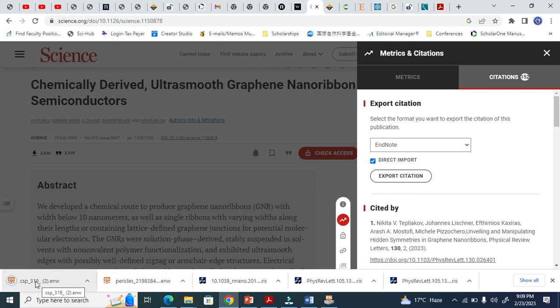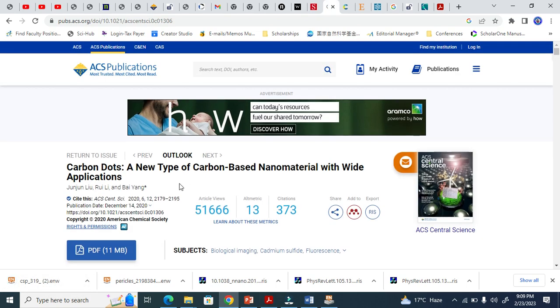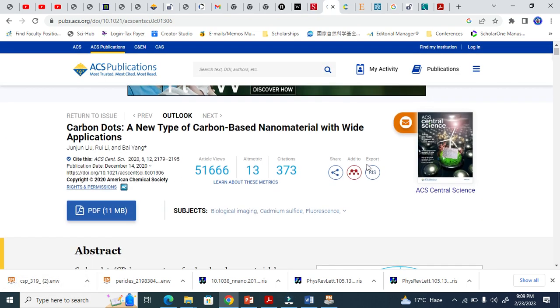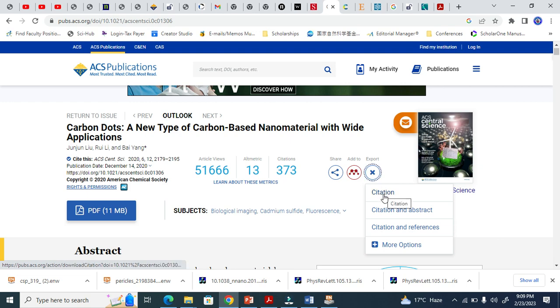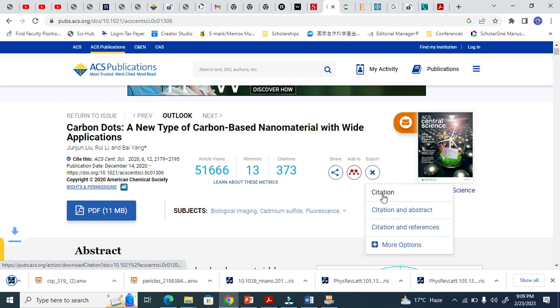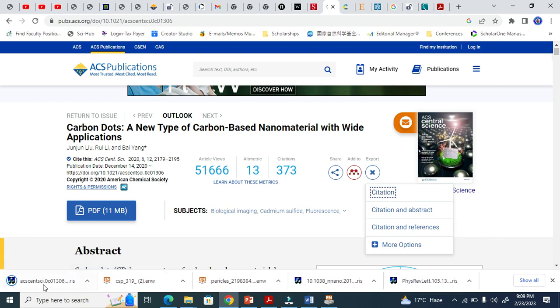You see how that works — you need to do the same for each journal. Similarly, for ACS (American Chemical Society), it uses RIS format. Click there, get the citation — you can see it downloads here.